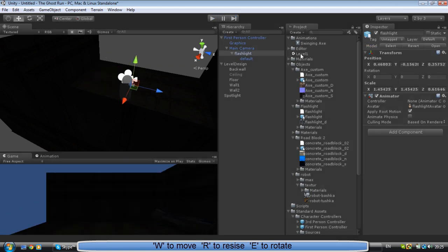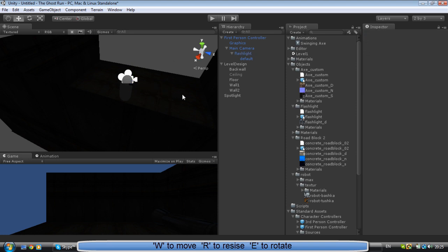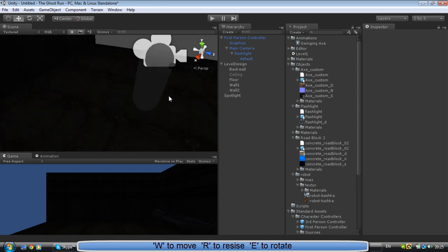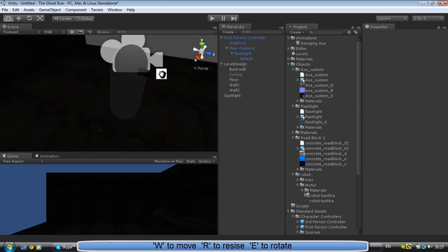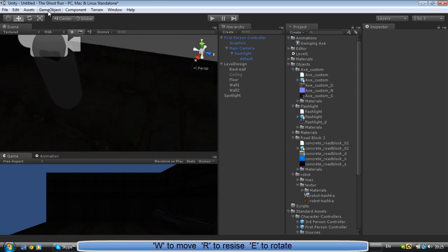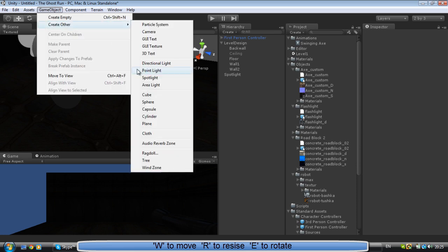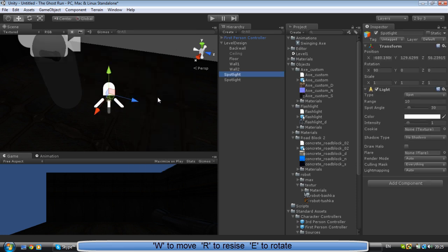Now in the next tutorial I'll show you how to make this animation on flashlight so it always kind of shakes, so it's more realistic. Because for now it's just like fake. But last thing I'm going to do to make our flashlight perfect, I'm going to create a spotlight. I'm going to bring it up.